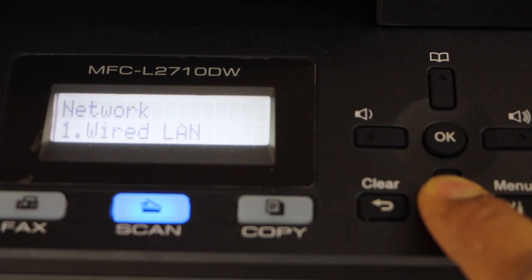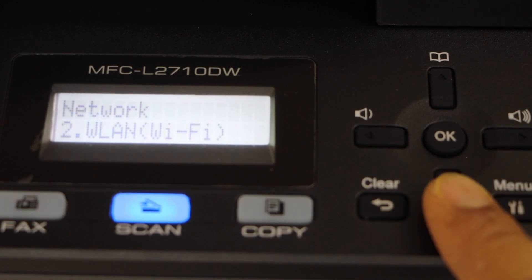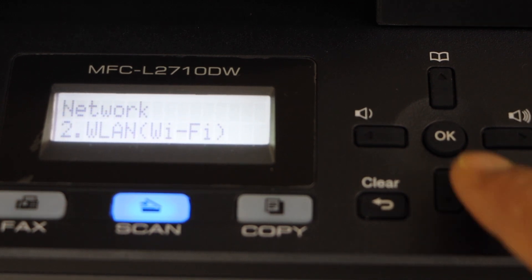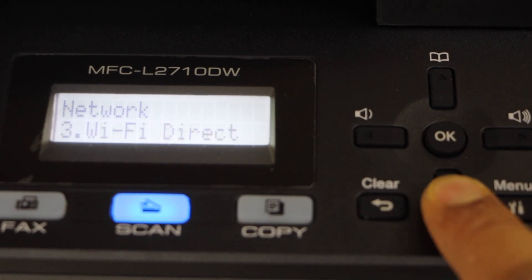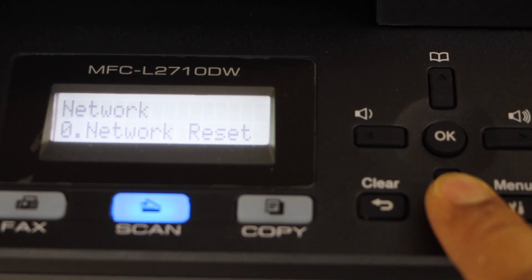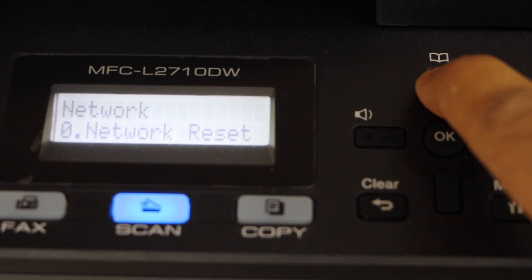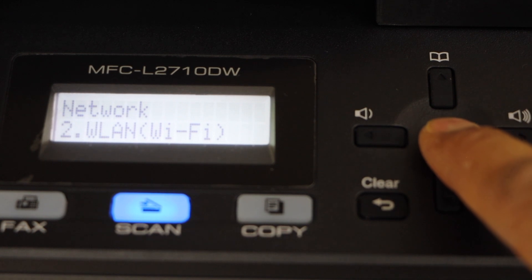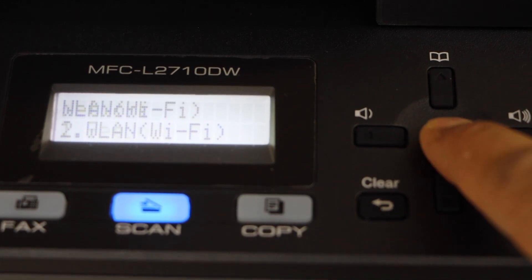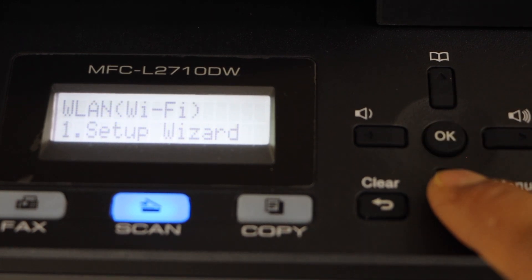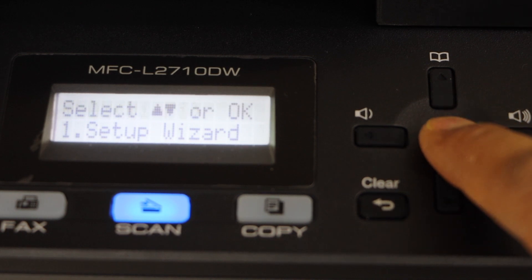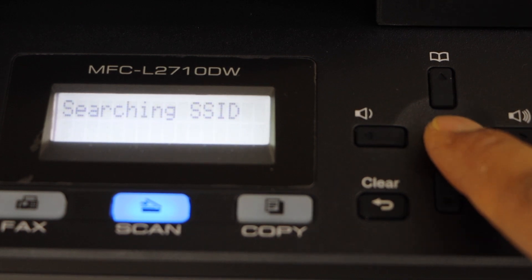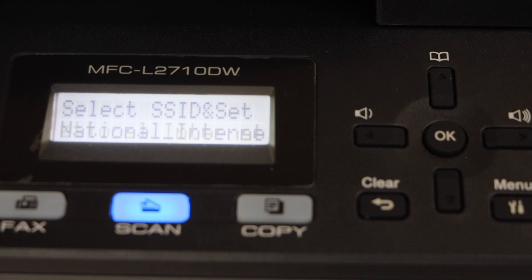Select network. You get the first option wired LAN. If you have that you can plug it in. Or you can go for the wifi. And press ok. Also we have wifi direct. Press ok on the wifi. The first option is set up wizard. Select it. It will search for available wifi networks.